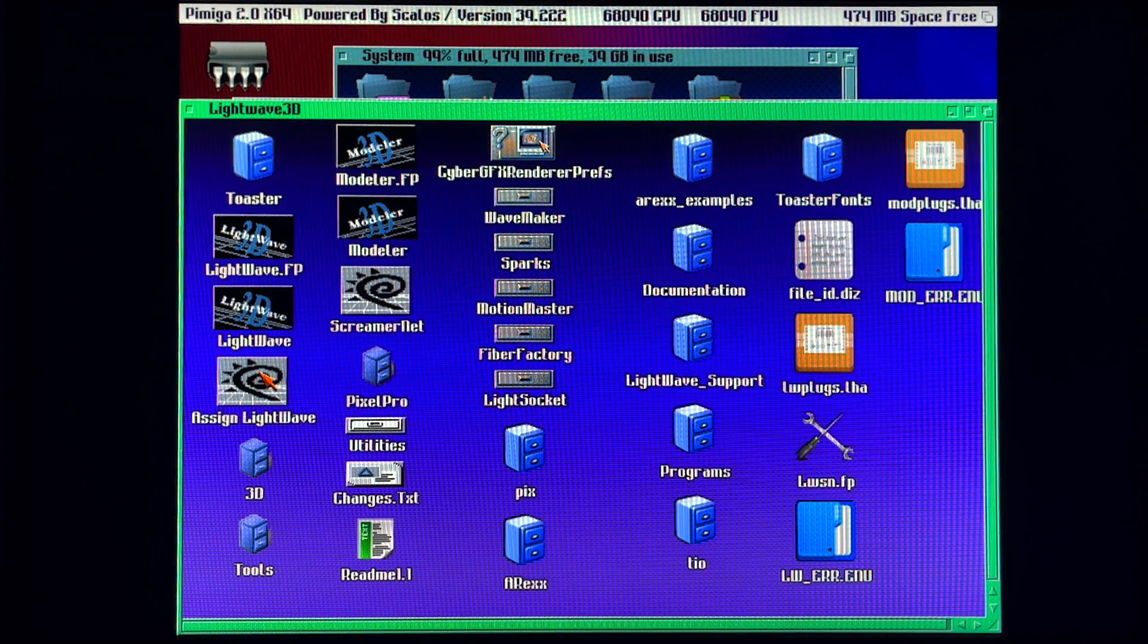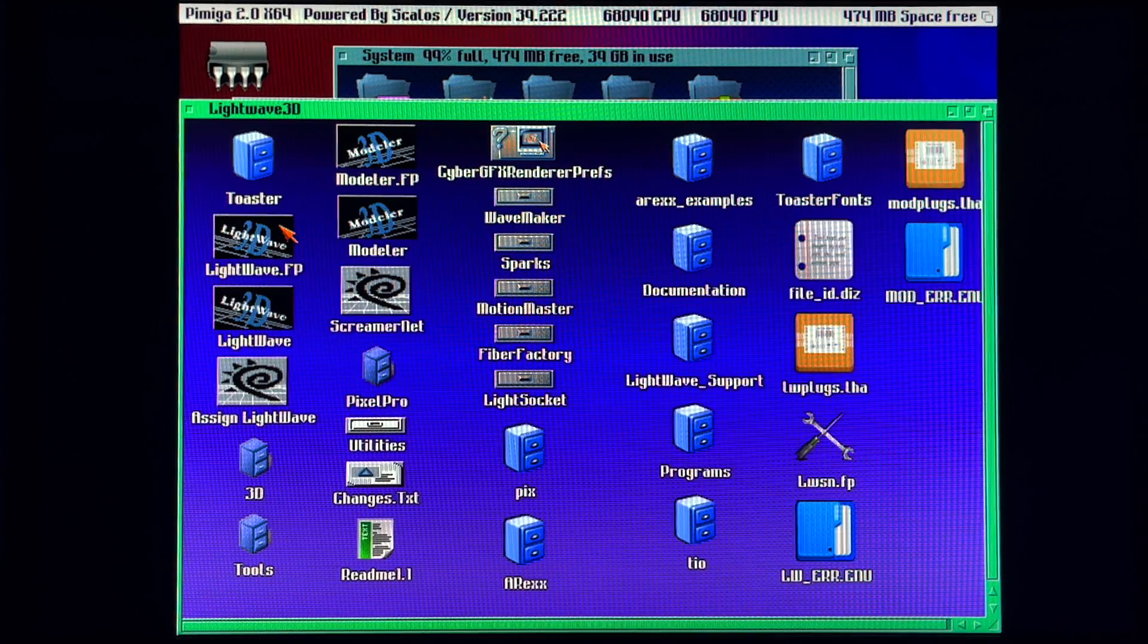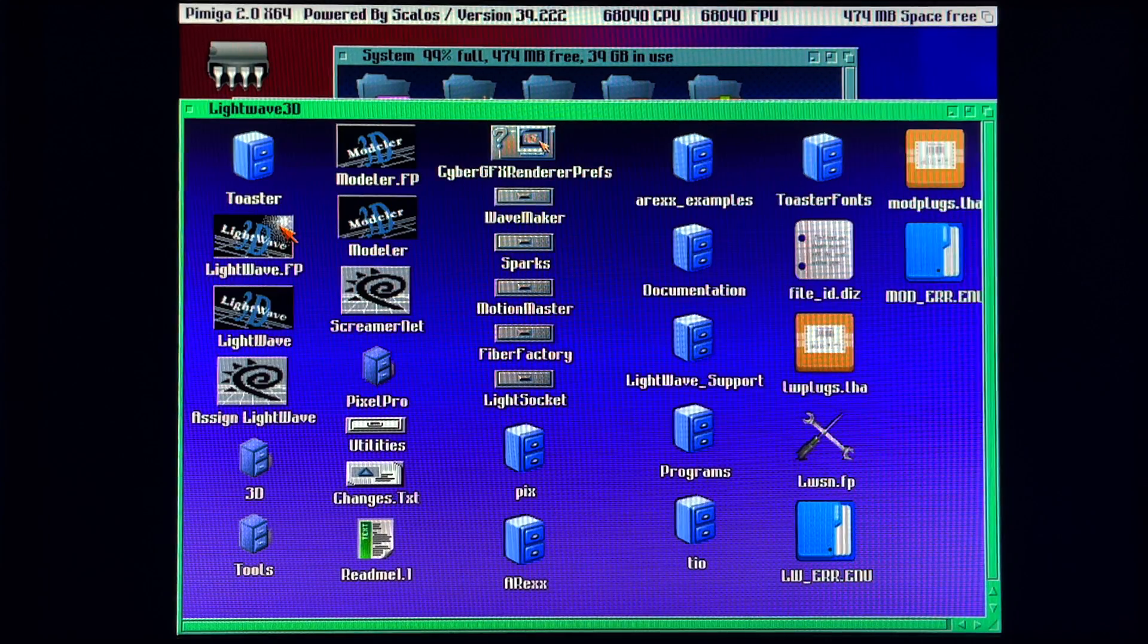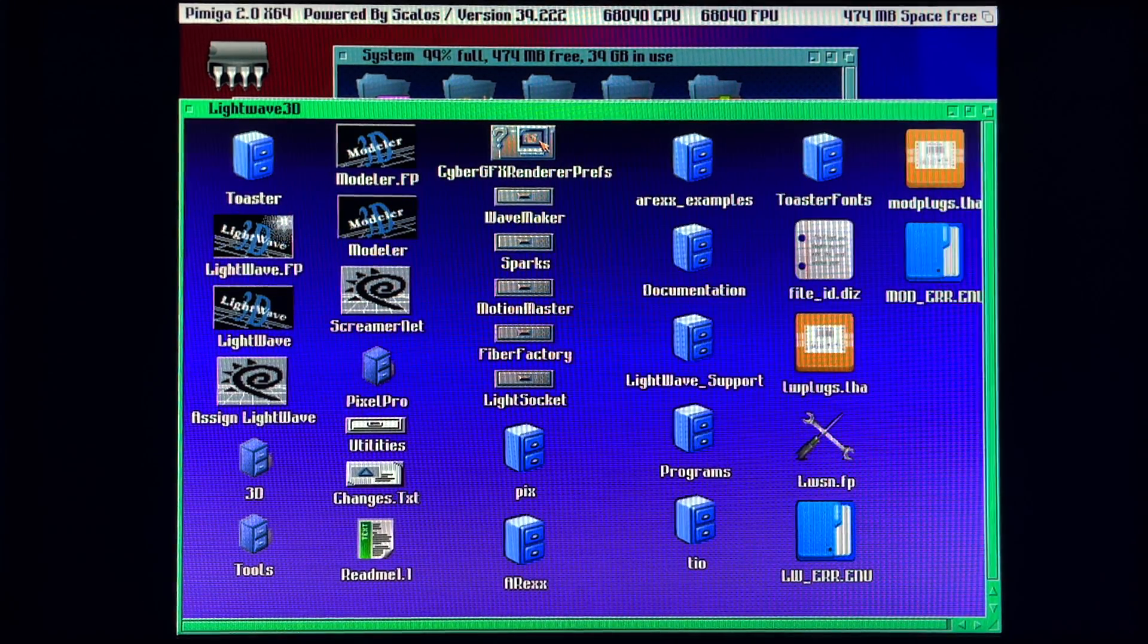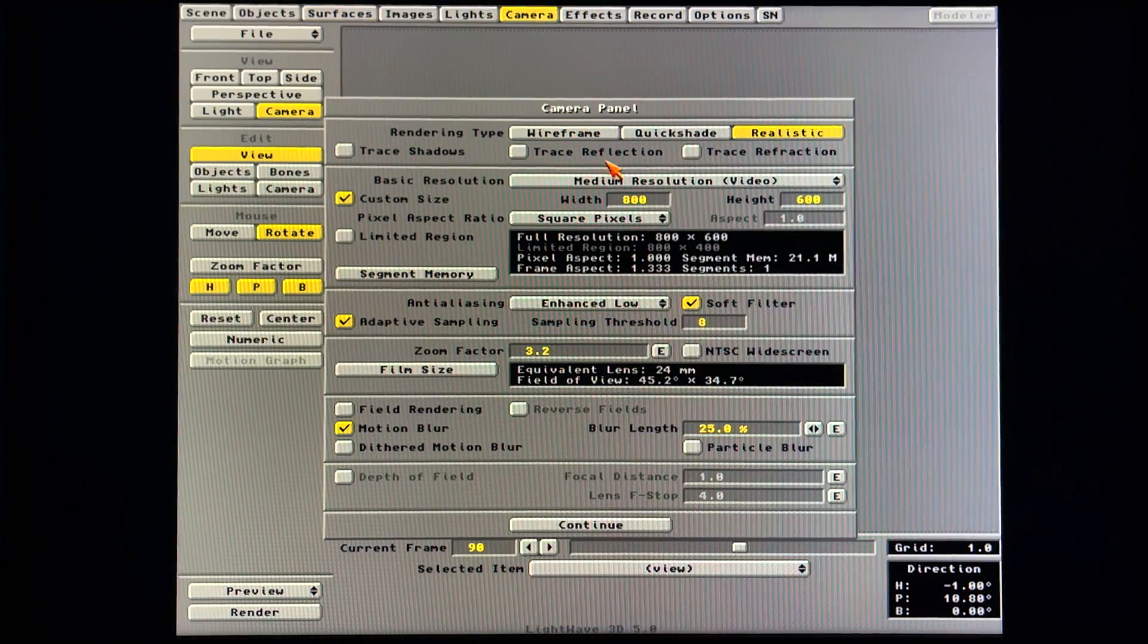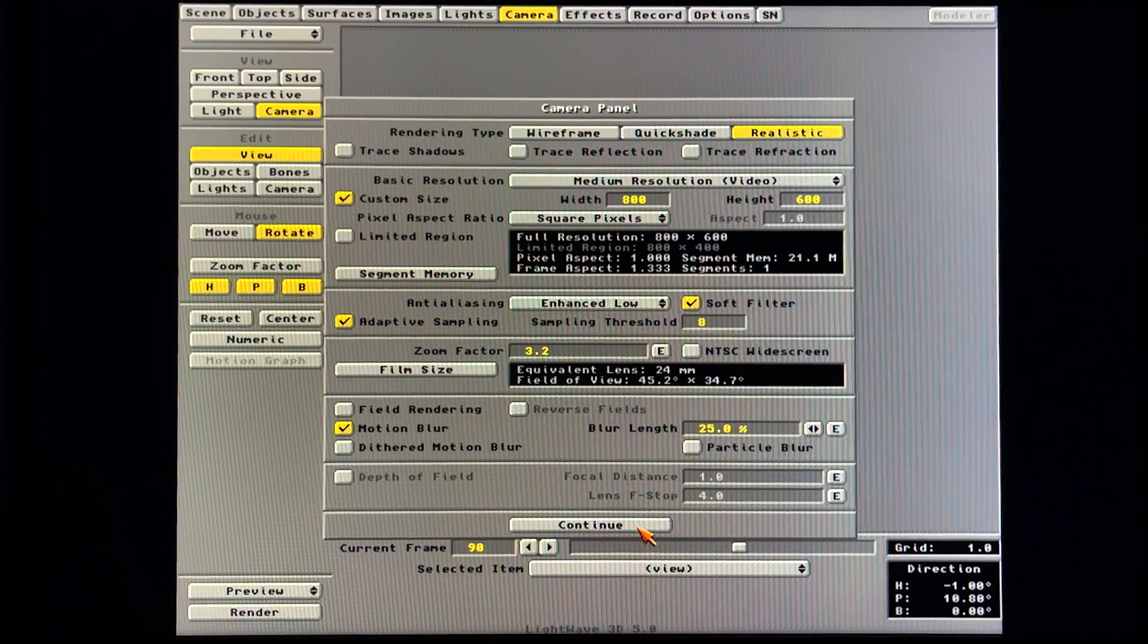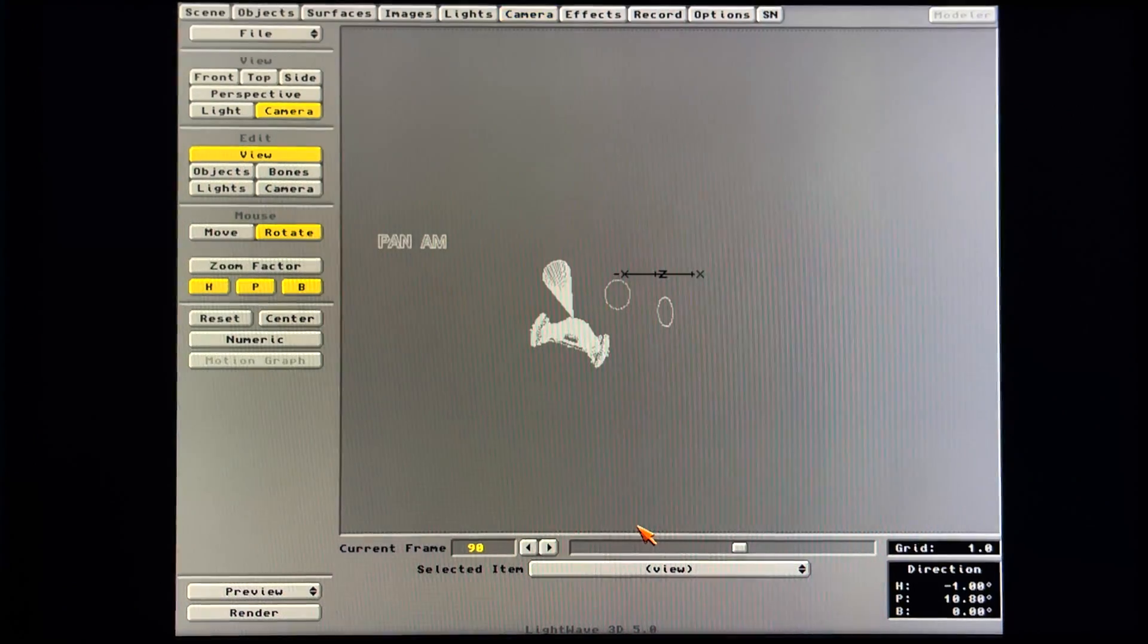You've seen a number of my videos, but I did want to show off the Pi Miga's ability to kick out those pixels nice and fast at resolutions that you might not normally consider. Let's click over into Lightwave, and I've got the Blade Runner scene loaded at 800 by 600.